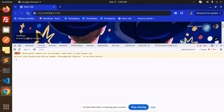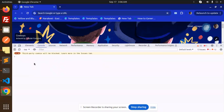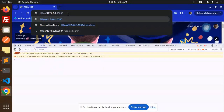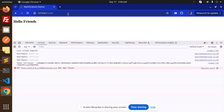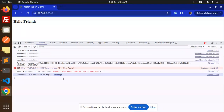After reloading, it shows 'subscribed to the topic testing5' — so the subscription is confirmed. Now I'm going to send a notification to the topic 'testing5'.